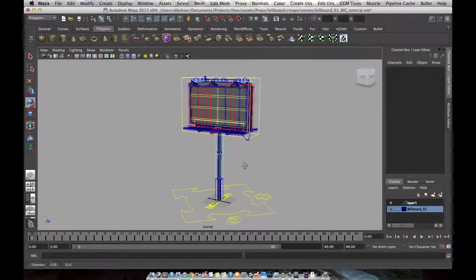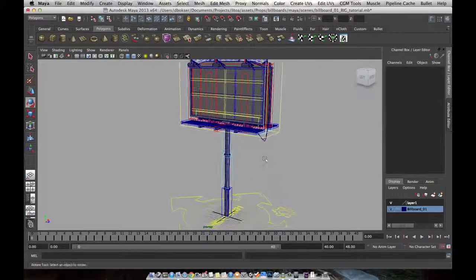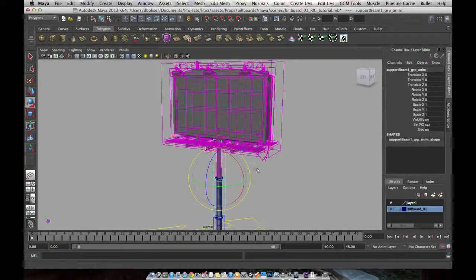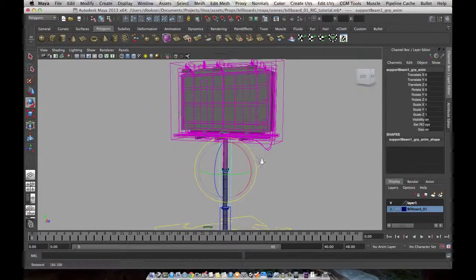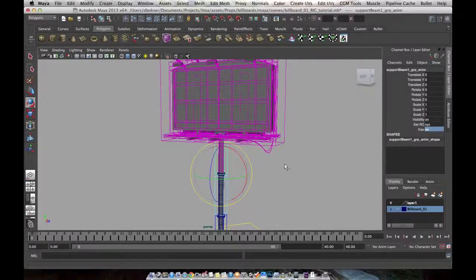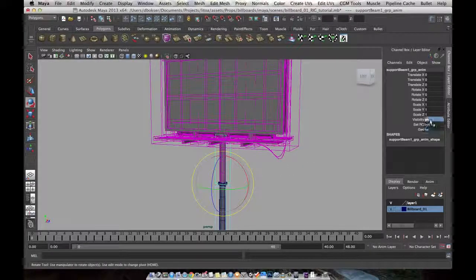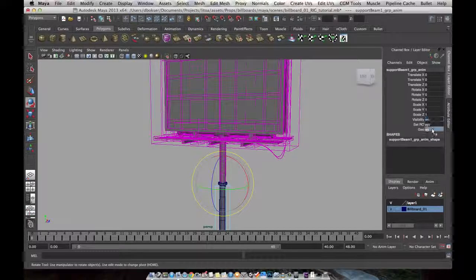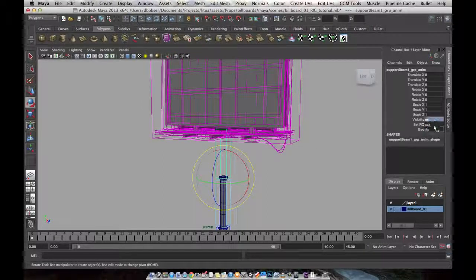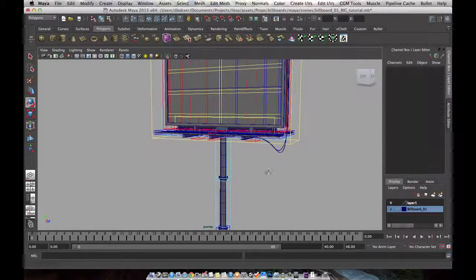So here's the billboard we rigged in part one. Since part one, I made a few changes to the script that creates these controllers. The biggest change I made was that I added a geo attribute. So instead of controlling visibility by turning the visibility of the controller on and off, I am now setting visibility on the geometry by setting this attribute on and off, which is a fairly simple change in the script.